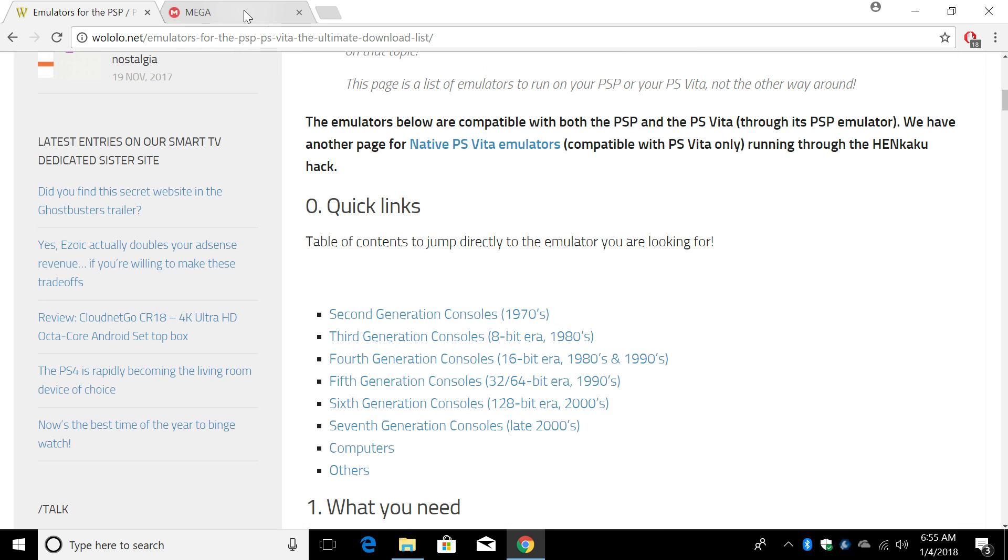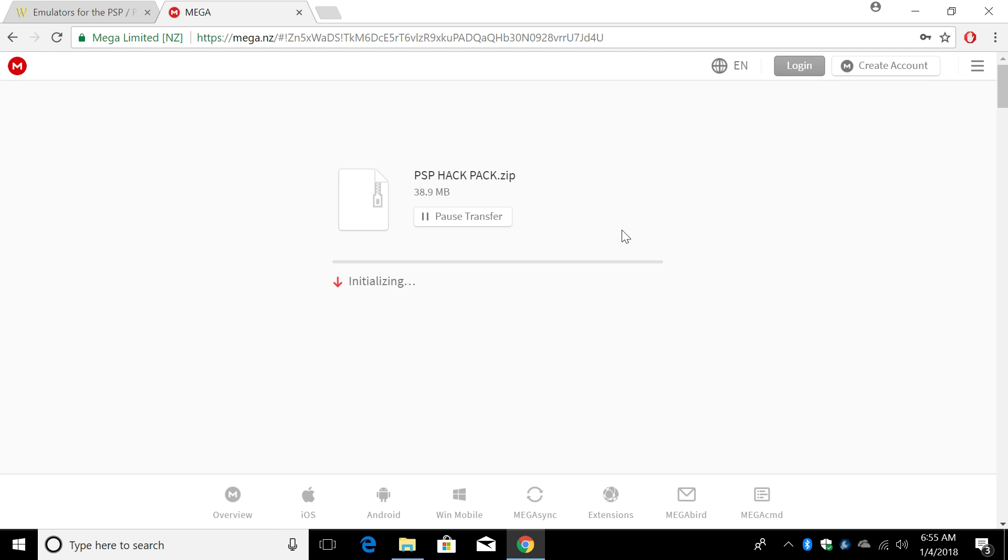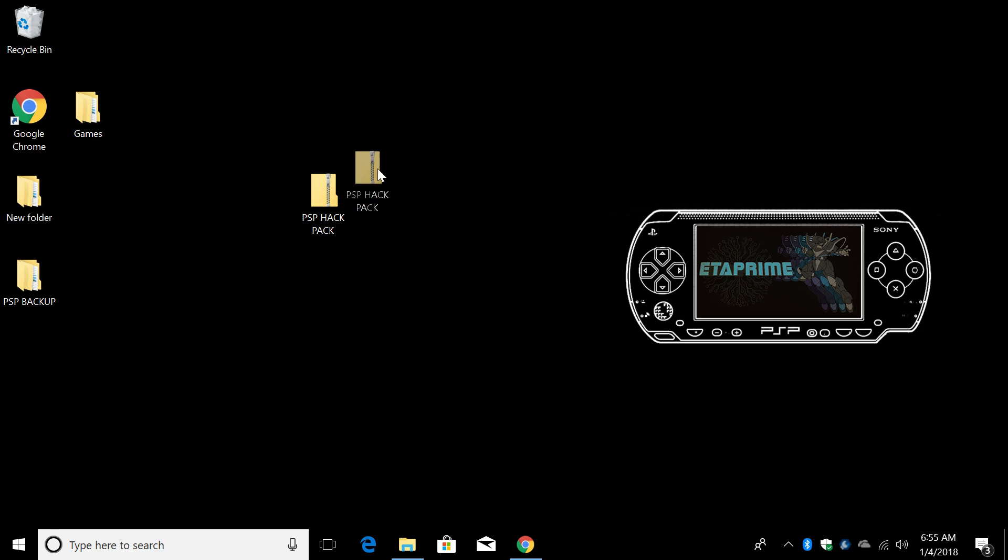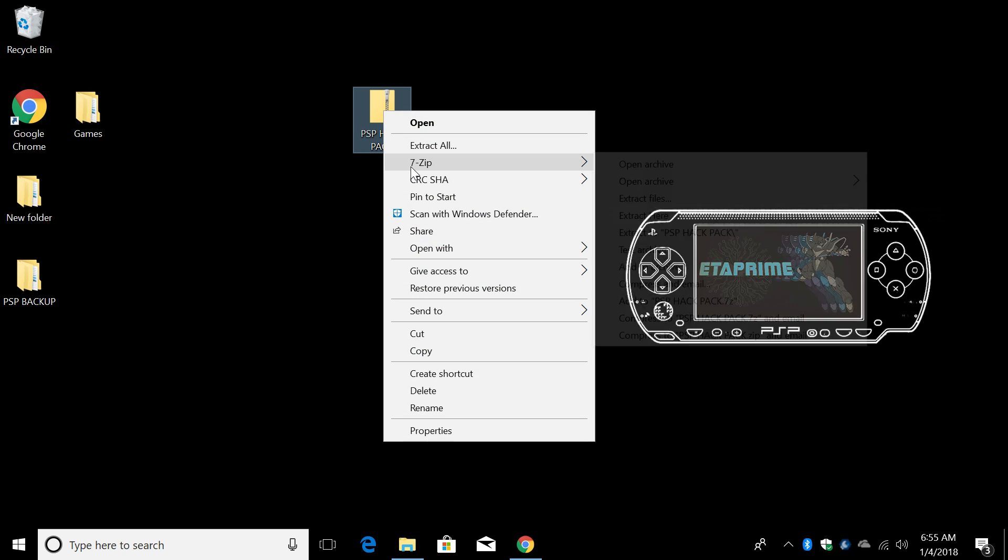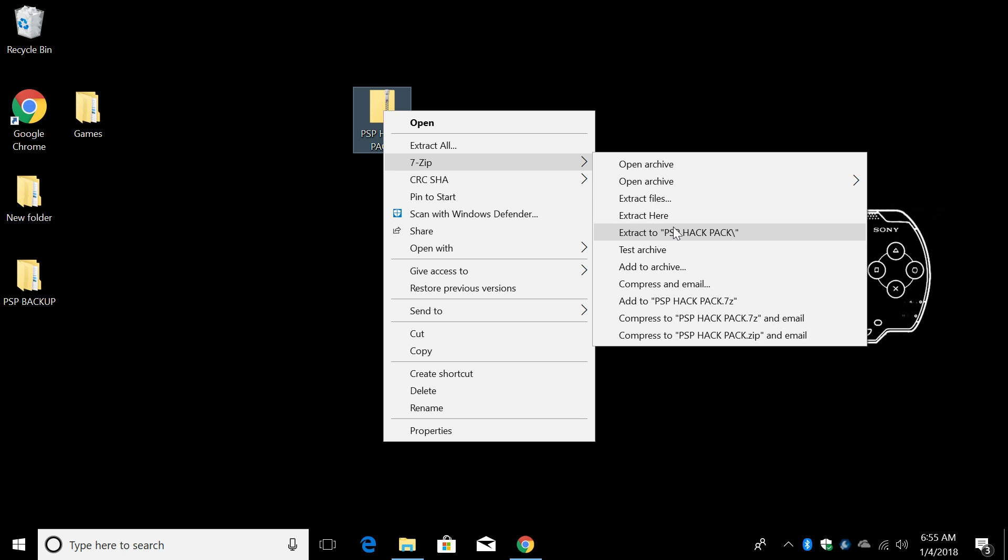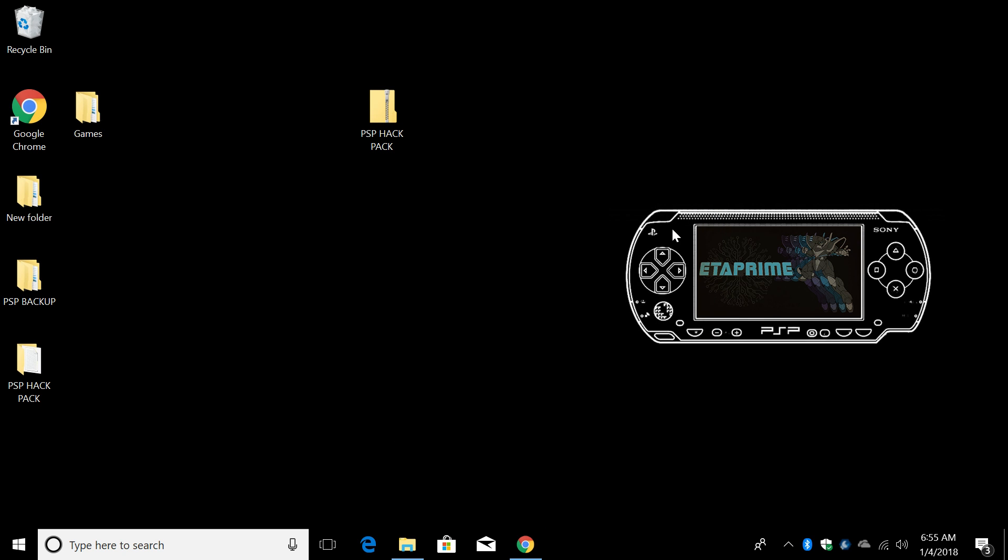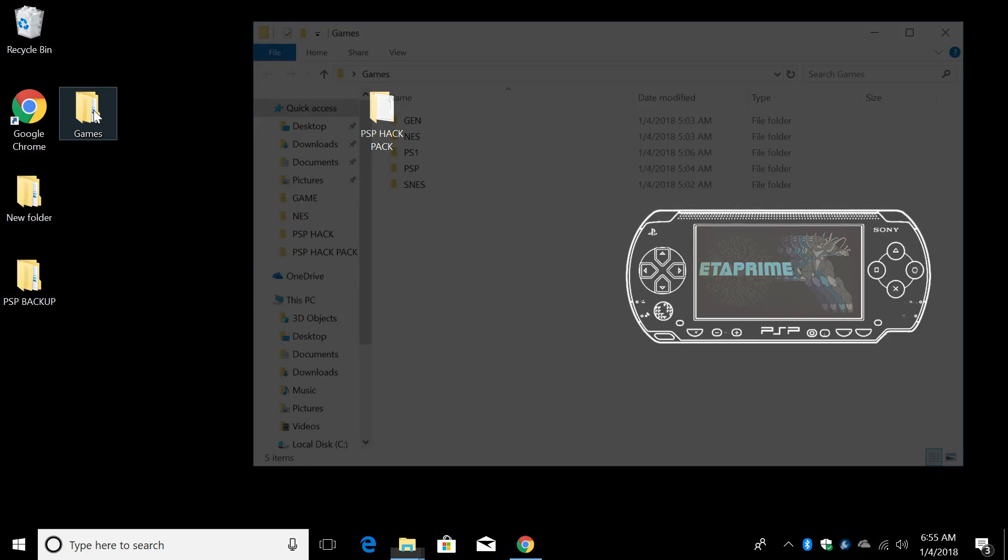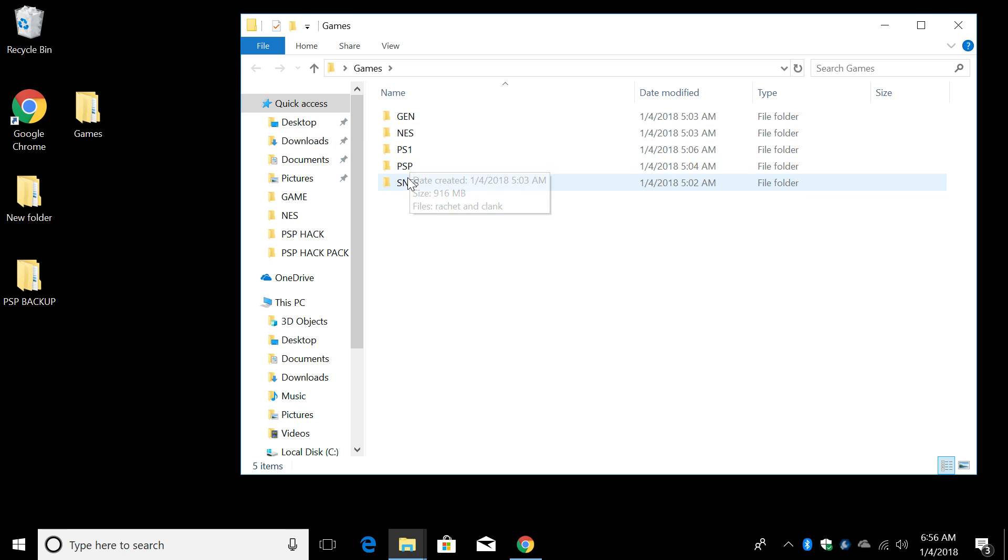Now, the next thing you want to do is head over to the mega link in the description and download the PSP hack pack. Download. I already have mine downloaded on my desktop PSP hack pack. I'm going to go ahead and extract it. Right click, 7-zip or WinRAR, extract. Here it is. So we have the hack pack here. You're also going to need some games. Now, I'm going to show you where these games need to go. I can't tell you where to get the games, but if you do a quick Google search, you can find everything you need. I have Genesis game, NES, PS1, PSP, and an SNES game.